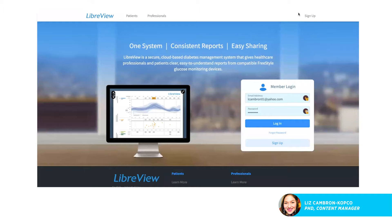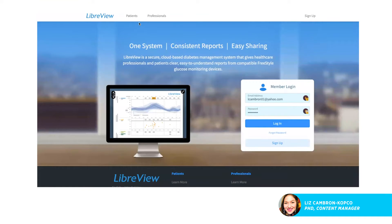Today we'll be talking about LibreView. This is the desktop app that comes with your Freestyle Libre, which is your continuous glucose monitor from Abbott that reads your blood glucose level continuously. There is also a mobile app or a handheld monitor that pairs with it. We'll walk through the highlights of this online desktop so you can understand how to read your data and share it with your healthcare provider during appointments.